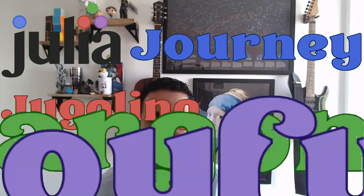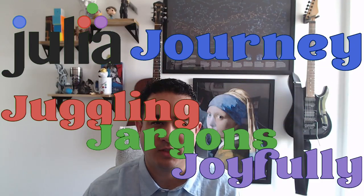Hello everyone and welcome to another video of our series of Julia videos for programmers, or as I call it, the Julia Journey Juggling Jargons Joyfully series. In this video, which might have been split into more parts, I'm going to talk about the development of a new package in Julia.